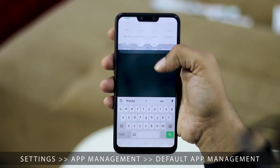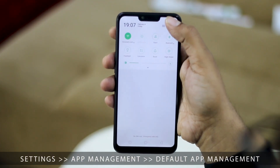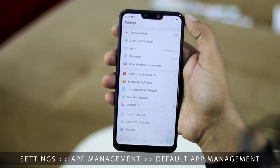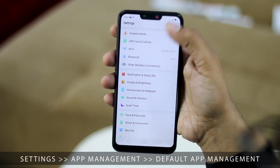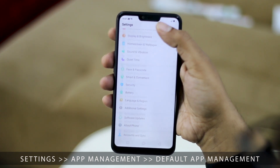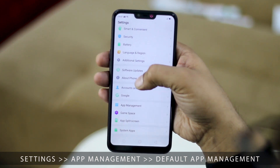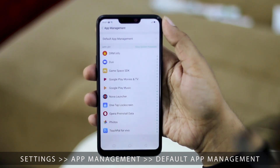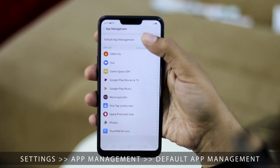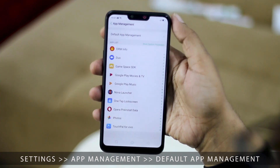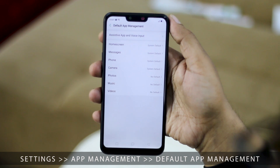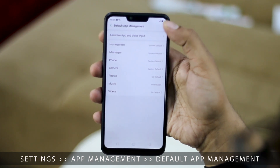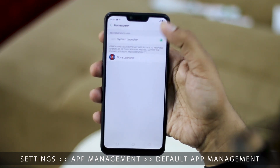On Oppo and Realme phones, both of which run ColorOS, the process is a bit different yet simpler. Go to the Settings menu of your phone and scroll down to App Management. Here you'll directly find the option for Default App Management, from where you can change all relevant default apps.